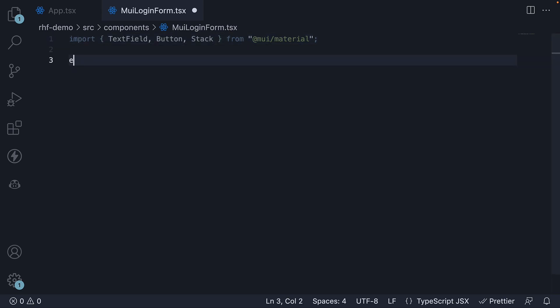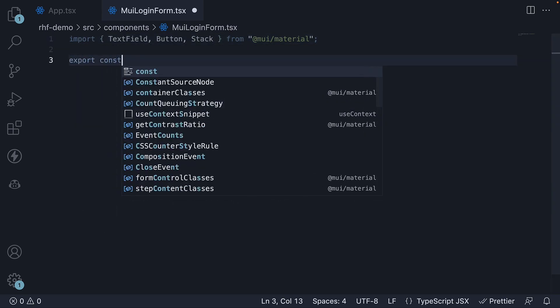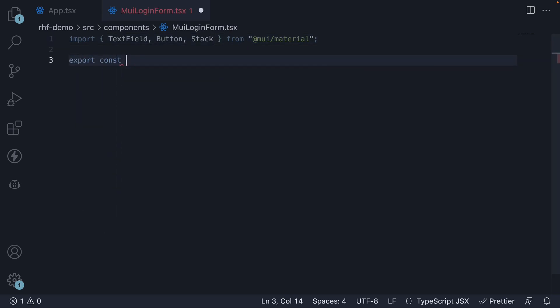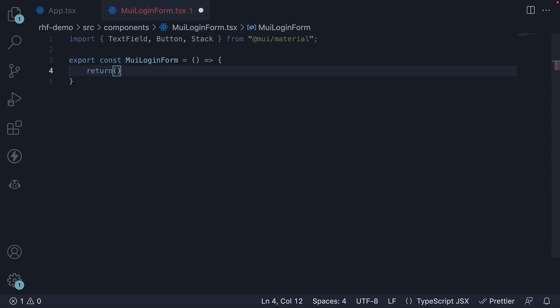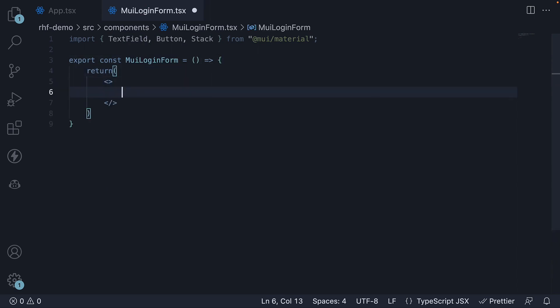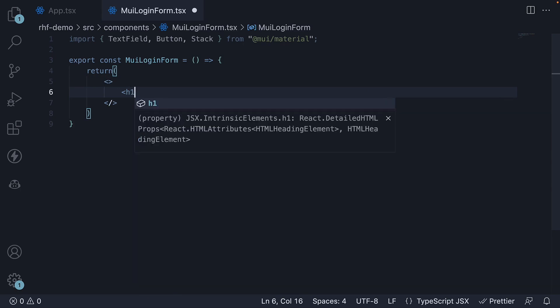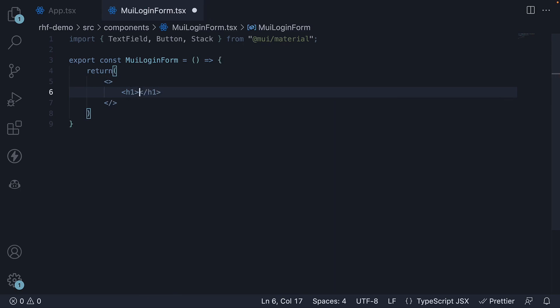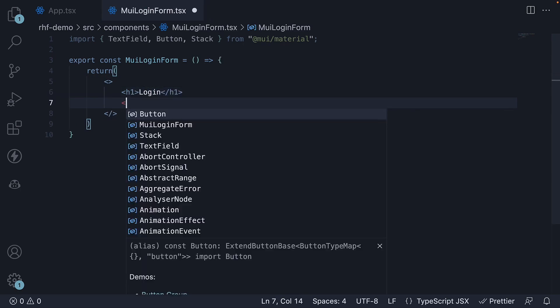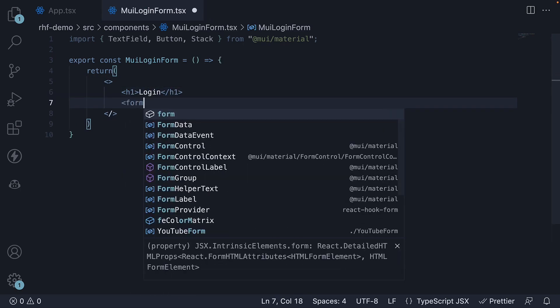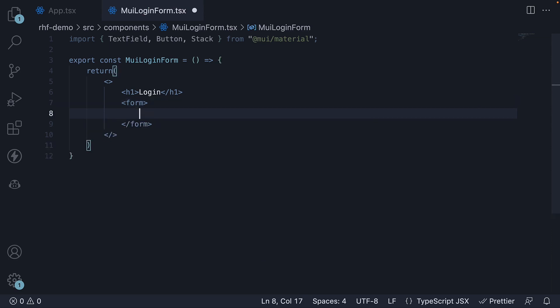Next, define a component called MUILoginForm. For the JSX, I'm going to add an h1 tag that says Login and then a form tag with novalidate attribute. Within the form tag, we add two input elements for email and password and a button to submit the form.